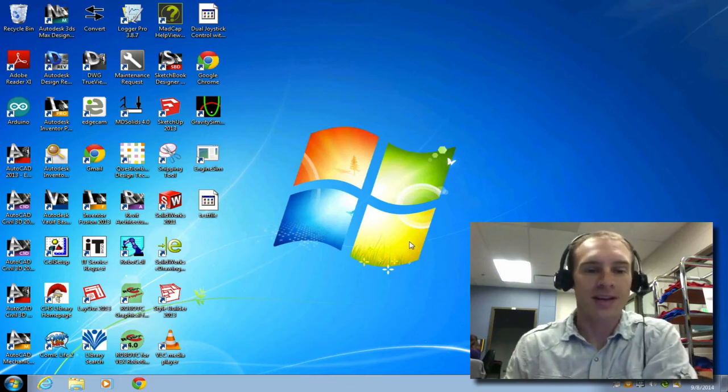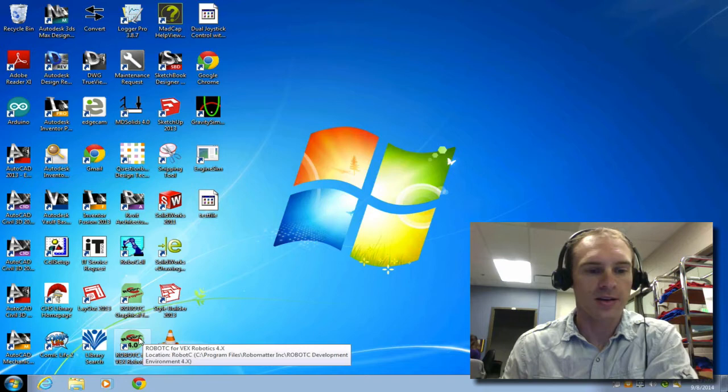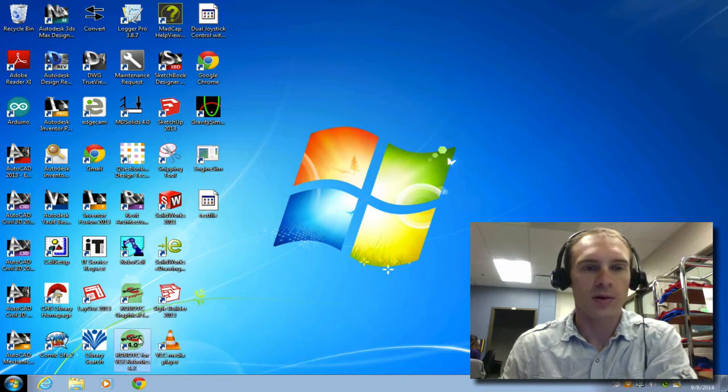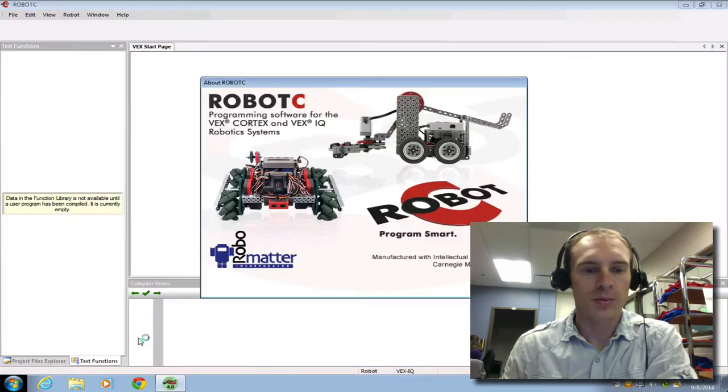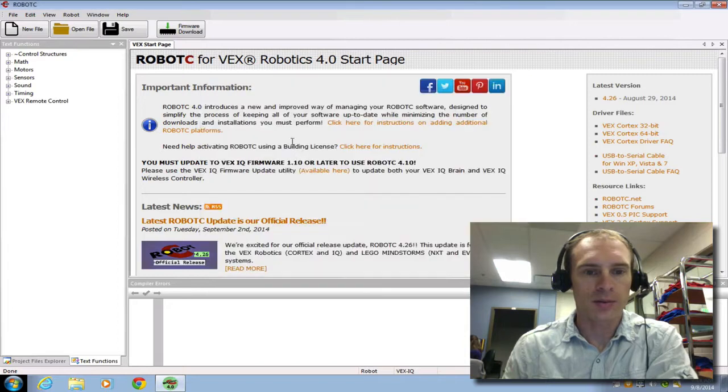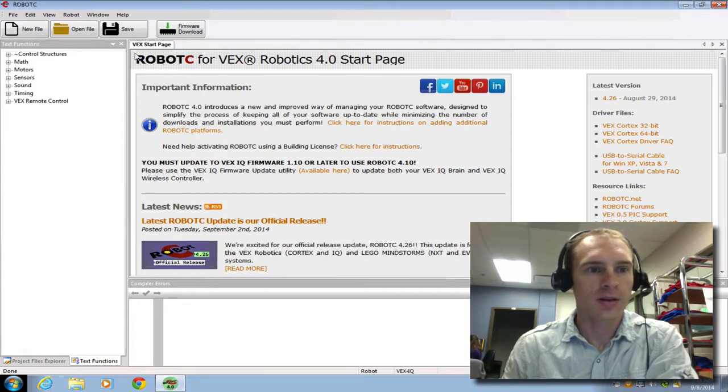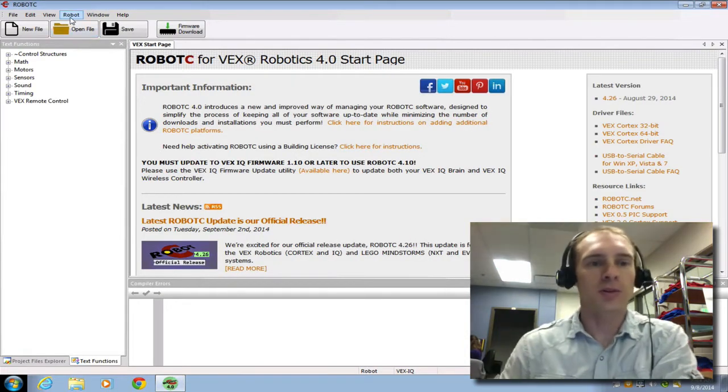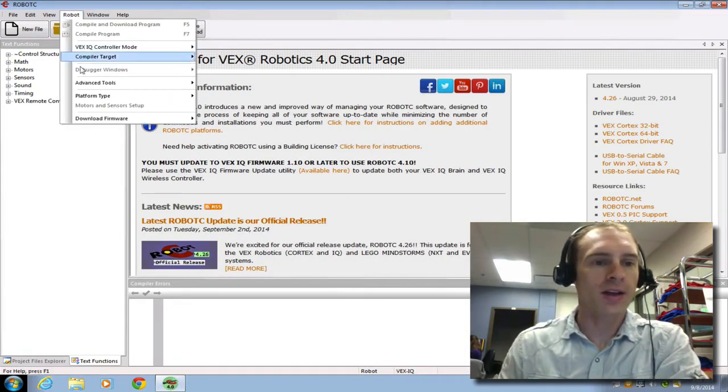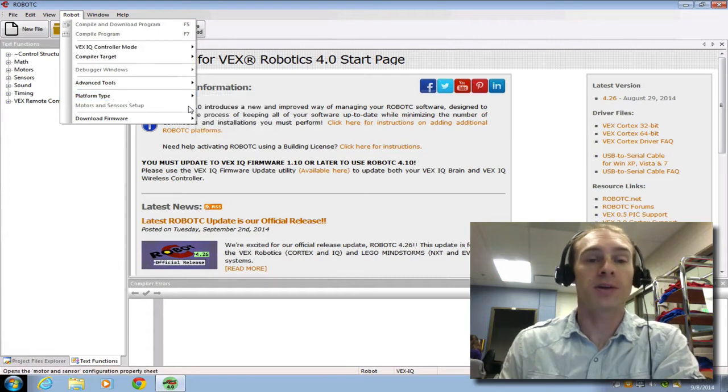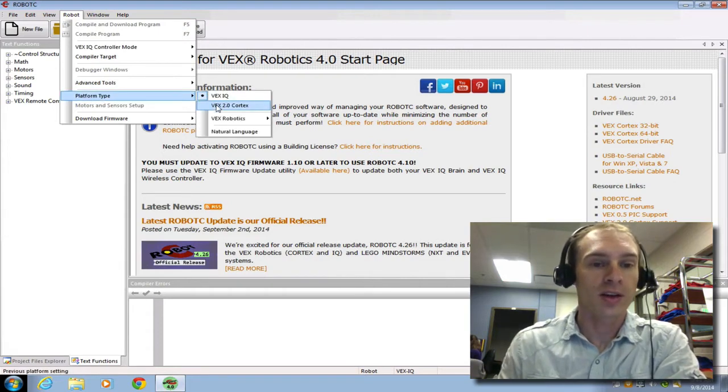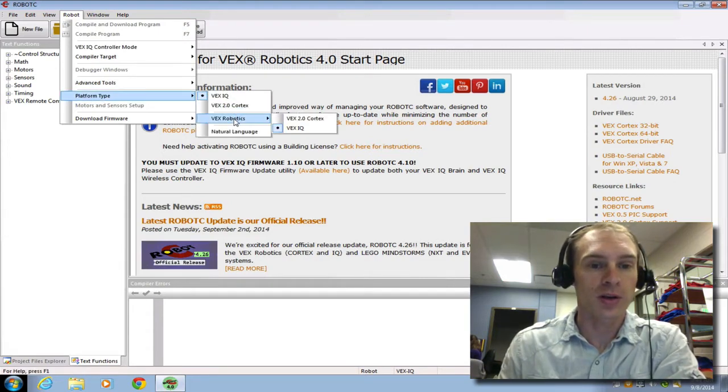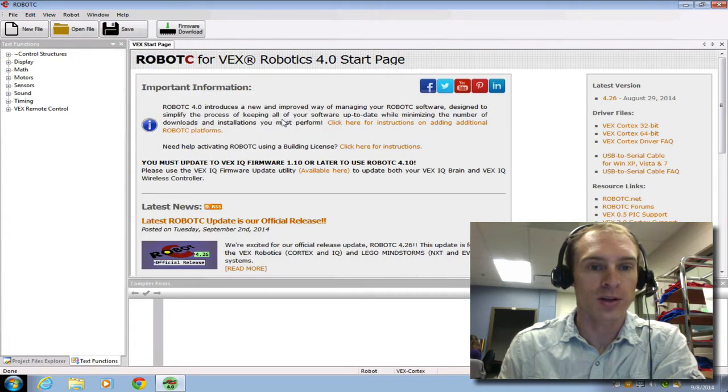Today I'm going to show you how to set up Robot C. Go down to the icon, Robot C 4.0, and double click to open that. I'm going to click to get rid of this. The first thing that you always want to do is go to Robot and check the platform type. You have to be in VEX 2.0 Cortex. Yours might not show up here, so just click down to VEX Robotics, VEX 2.0 Cortex.